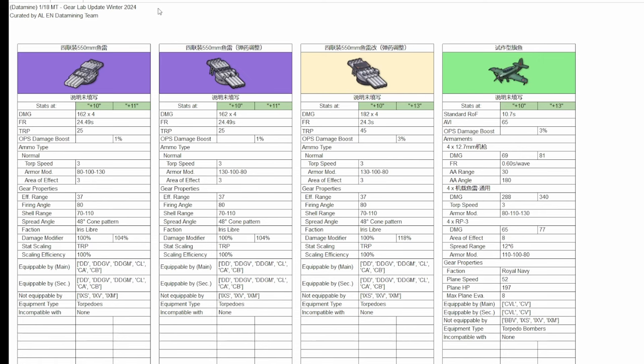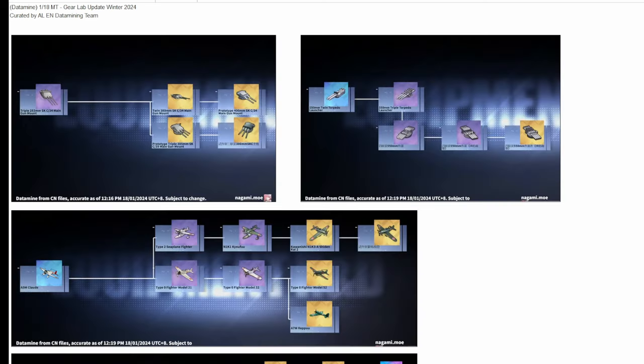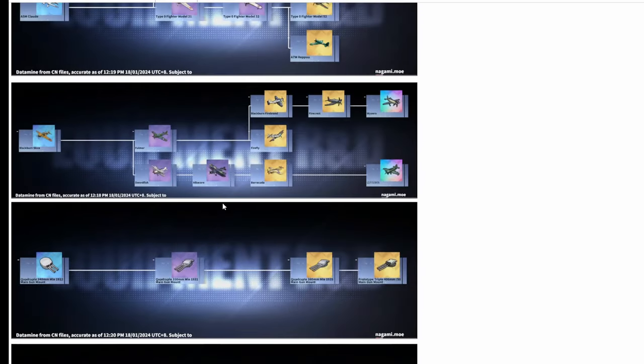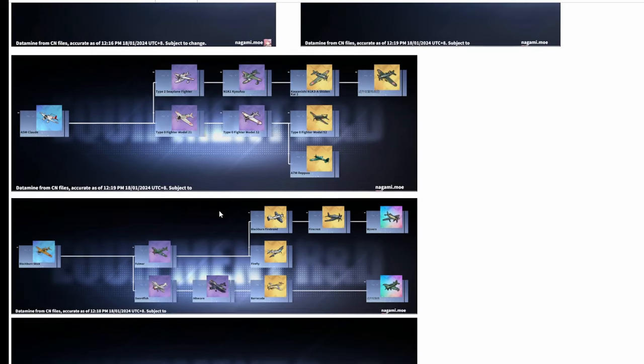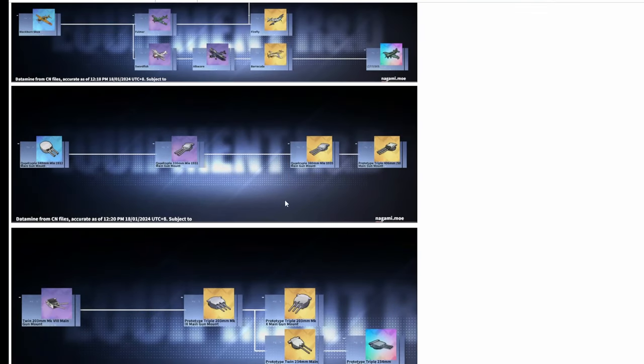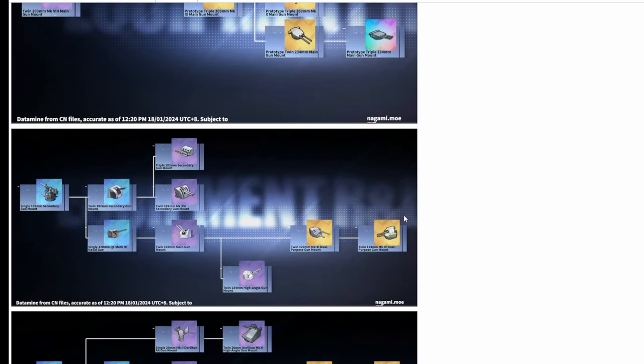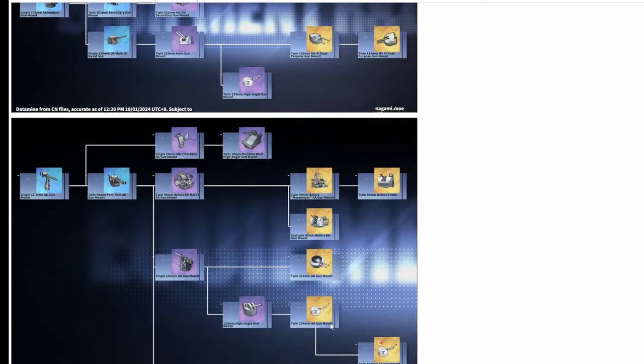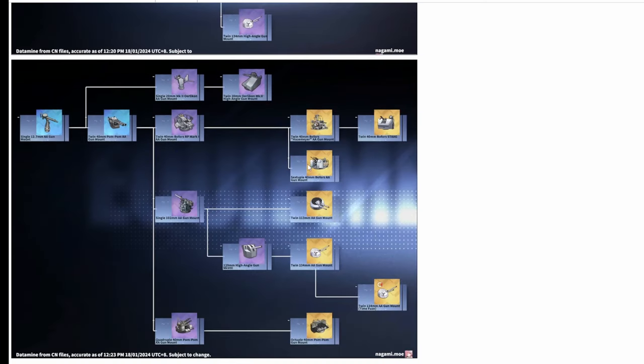And that's all we have for the new equipment. As for the PR3 equipment that have been added to the gear lab, the triple 406 MLE is still one of the best battleship guns, and sextuple Bofors are a good option if you can't afford the rainbow anti-air gun.